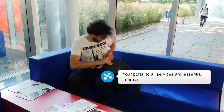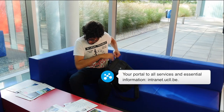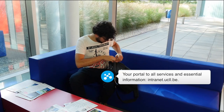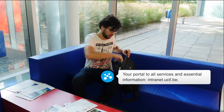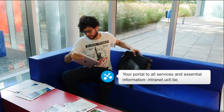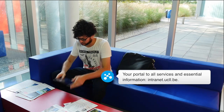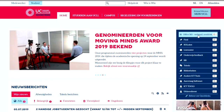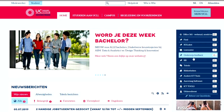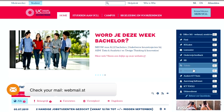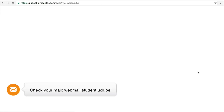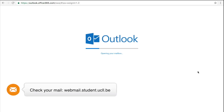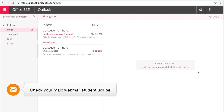You'll find your portal to all ICT services on intranet.ucll.be. Make sure to check the intranet every day for updates. If you'd like to receive live updates, you can subscribe to the intranet news feed. Log on to webmail.student.ucll.be, or add your UCLL mail account to your smartphone, and make sure to check your email at least once a day.